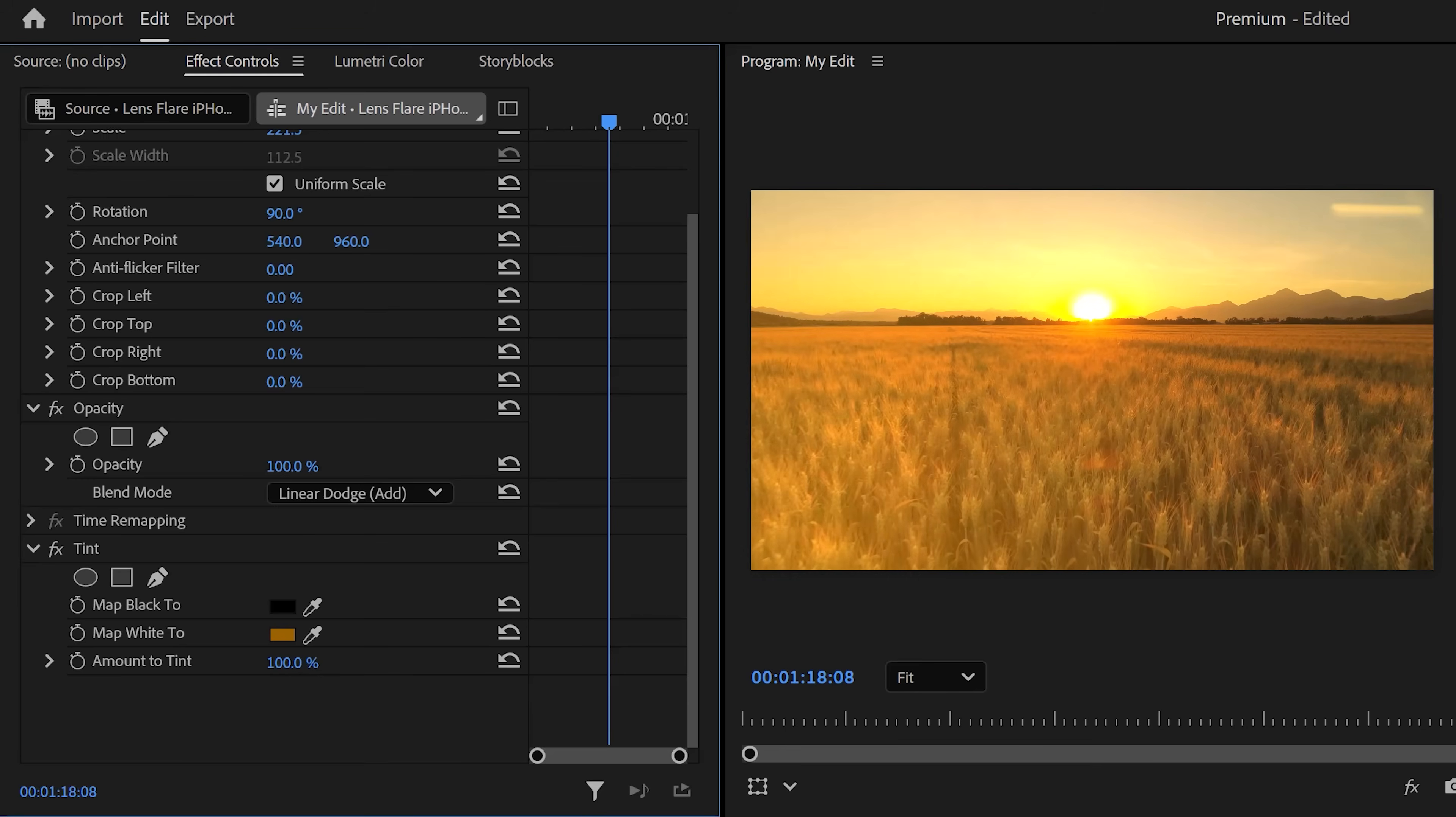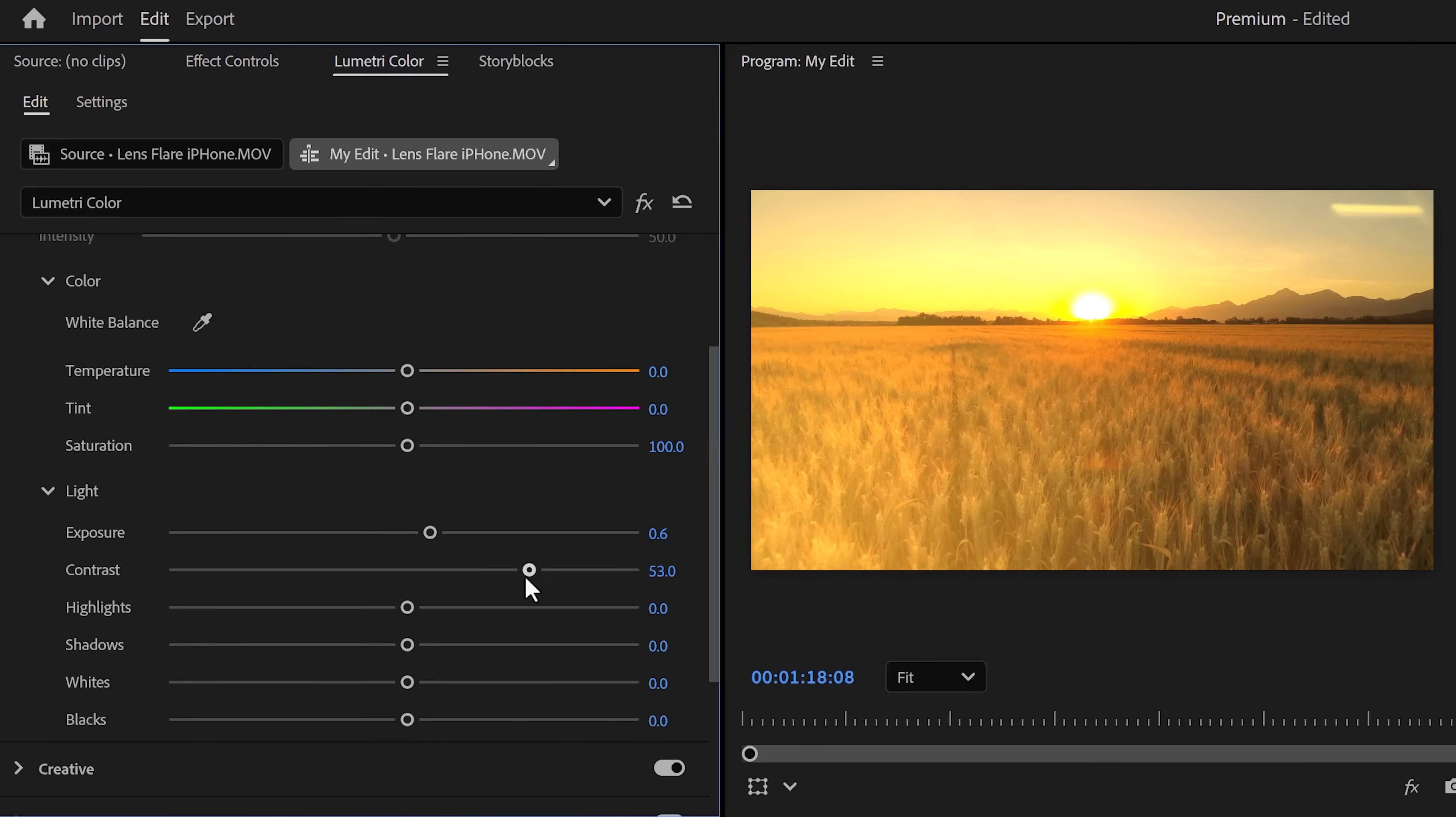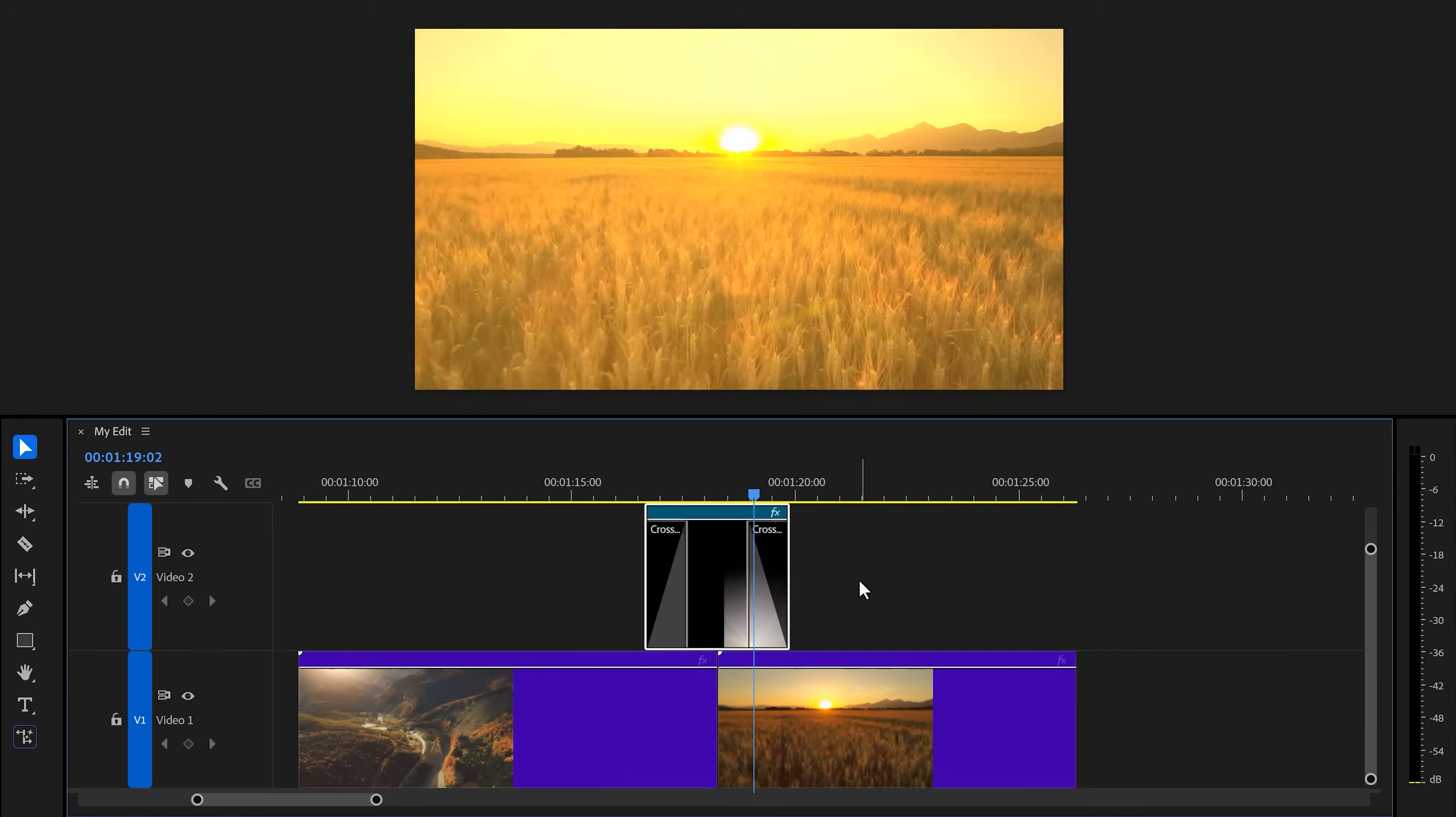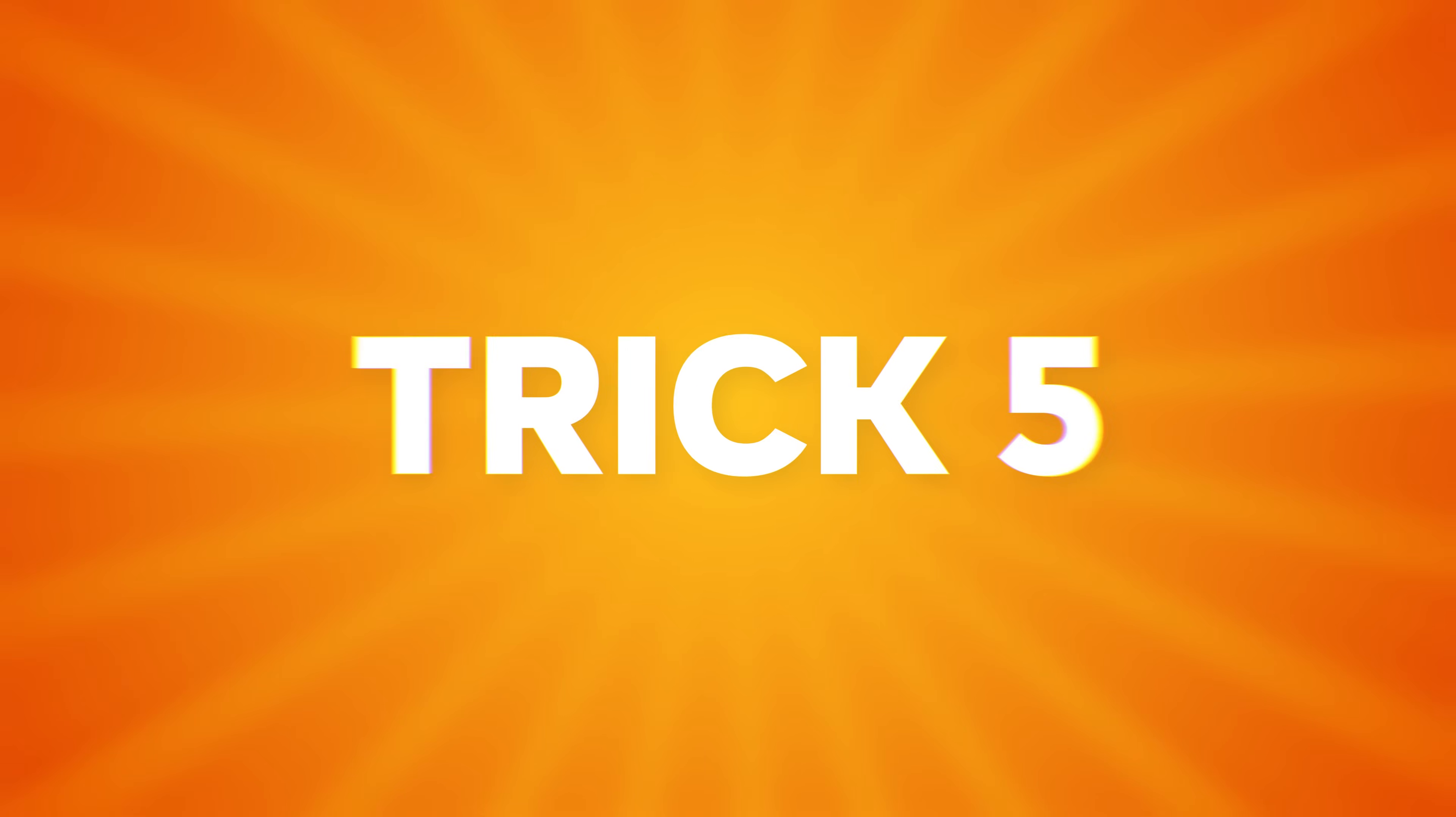Another quick bonus trick: try using Lumetri to fine-tune your lens flare even more. By increasing the exposure you can make it brighter, and definitely play around with the contrast as well. Now there's one more thing you gotta do. Make sure your clip is selected and hit Shift+D on your keyboard. This will add a fade in and fade out. And now you know how to create your own custom lens flares.